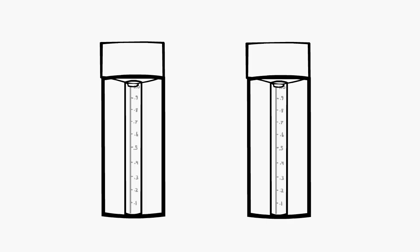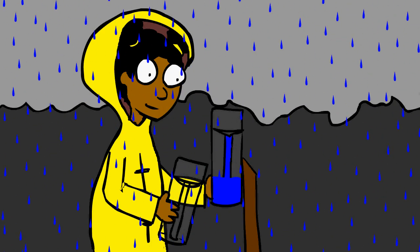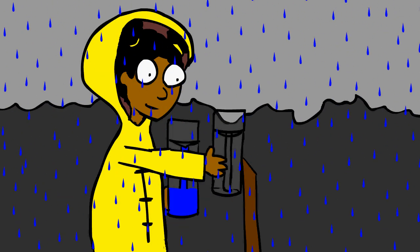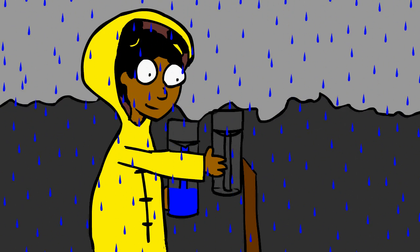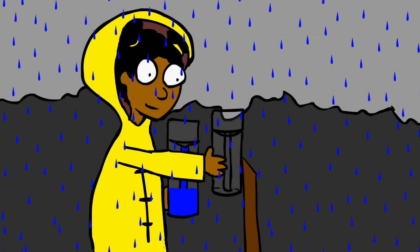This is where two rain gauges can be quite helpful. If it is still raining while you are measuring, you can swap out the rain gauges so you don't miss any precipitation in your final measurement. Of course, many of us aren't made of rain gauges, so there are other tactics we can use.